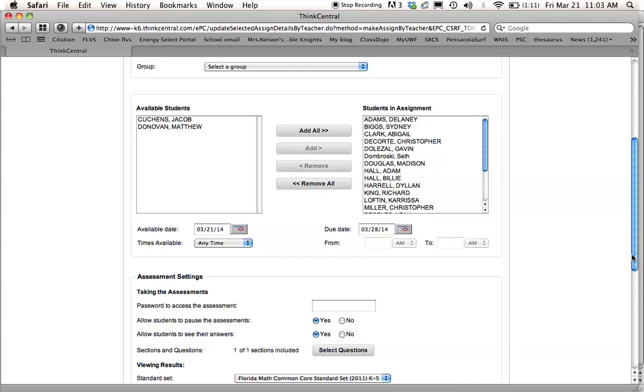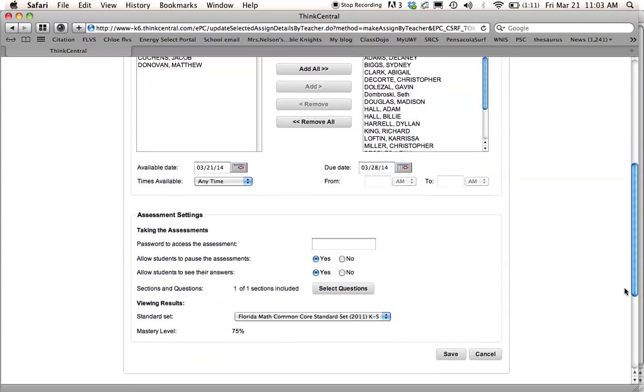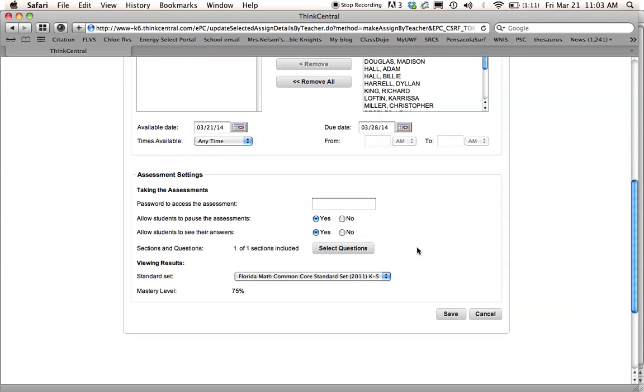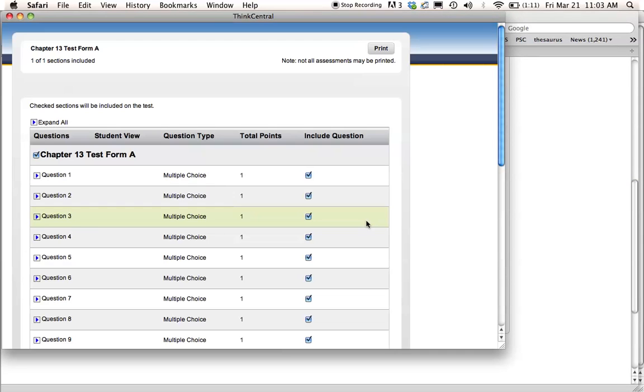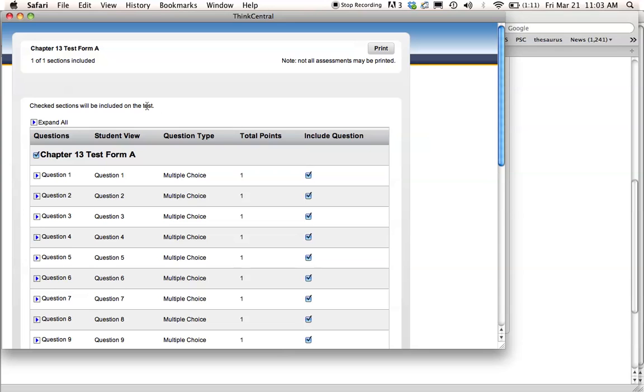So after I do that, then I go down here, and I'm going to look through my test. I'm going to select the questions, because I want to make sure that these are things that I've covered really well and that I know the kids are prepared for. And if there's one that's kind of tricky, I will take that out. So I expand all,